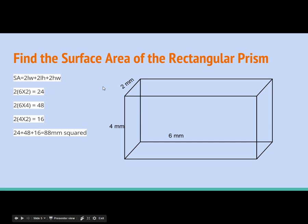Let's apply this same concept to a rectangular prism, which has three different sides. The formula remains the same: surface area equals two times length times width, plus two times length times height, plus two times height times width. Let's focus on the first part — length times width. Our length is six and our width is two, so that goes right in here. The next part is length and height: our length is six and our height is four, so that goes right in here. Finally, height and width: height is four and width is two, and that goes right in here.